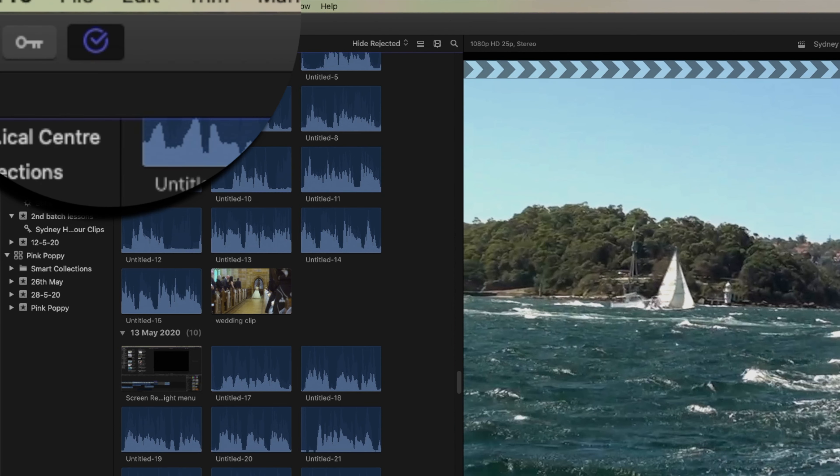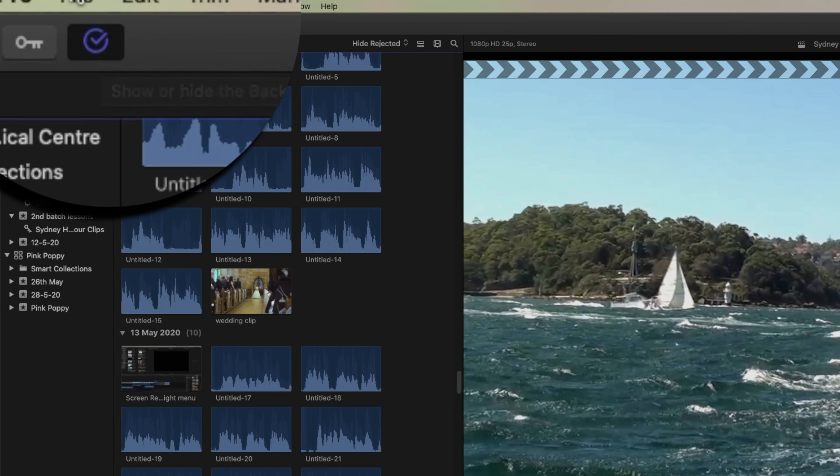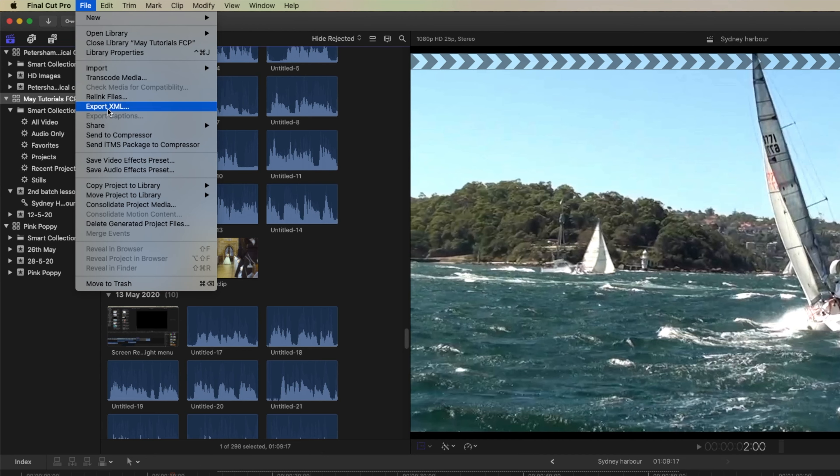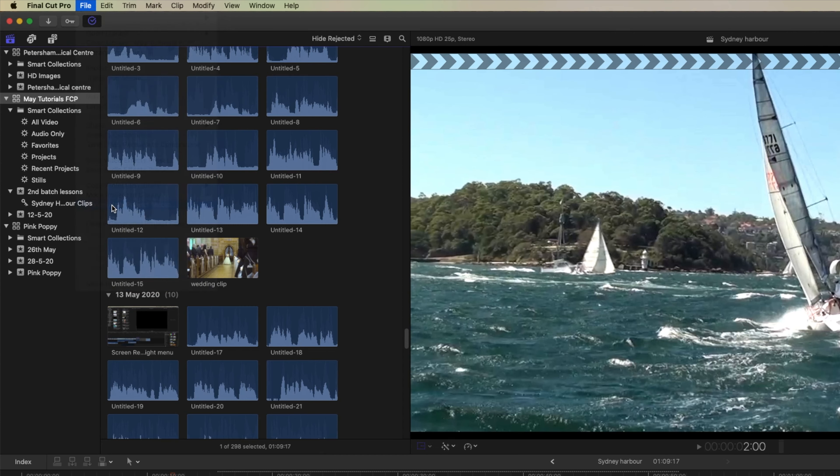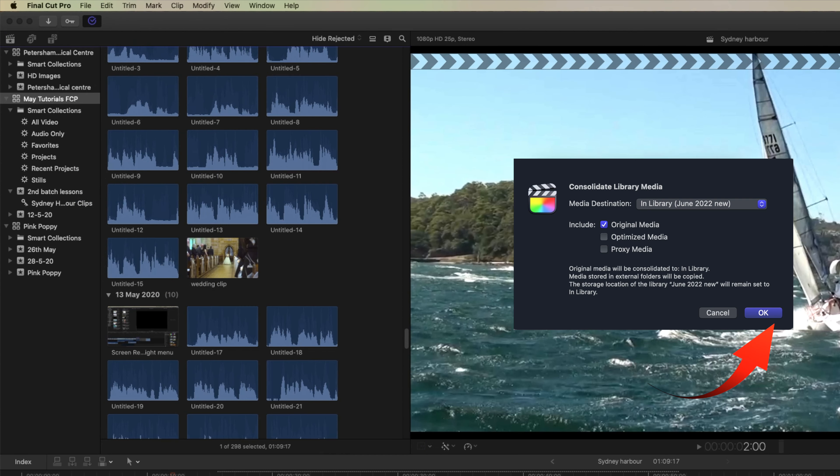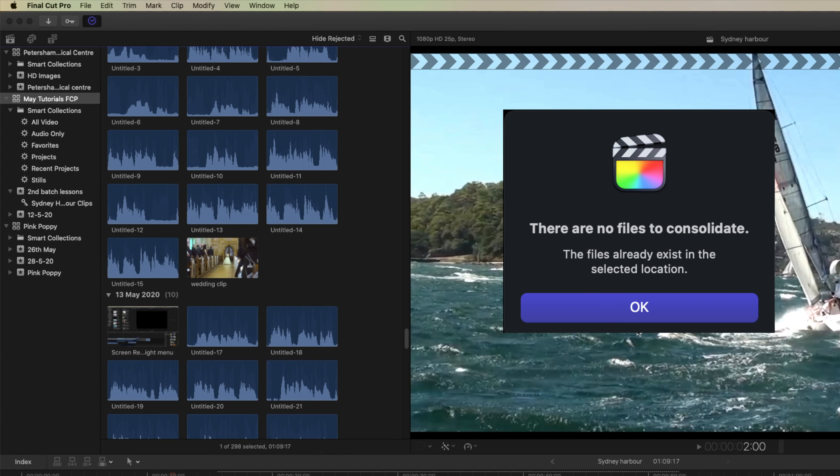It doesn't tell you that it's done other than a little tick mark or check mark here. So the trick really would be to go back and select consolidate project media and do it again, and then it tells you there are no files to consolidate.